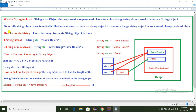In Java, there are two ways to create a String object. The first way is using a String literal — for example: String str = "Java Basics".